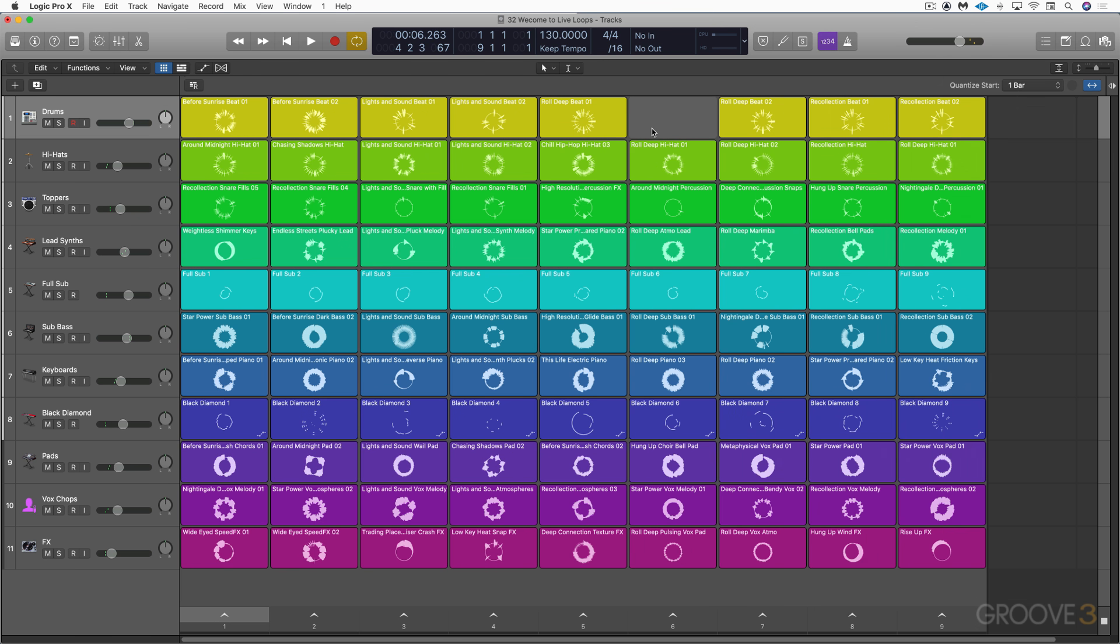So in this video, I just want to give you an overview, the big picture idea of how this works, and then we'll dive in deeper in the videos that are coming up. Now, the Live Loops grid that we're looking at here consists of cells, and these cells contain either audio regions or software instrument regions or drummer regions, and they're usually looped.